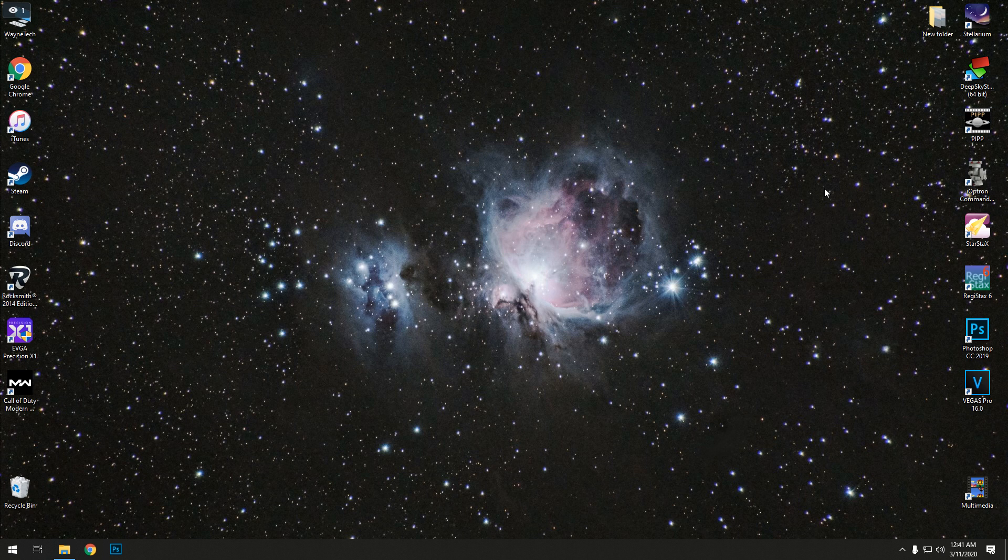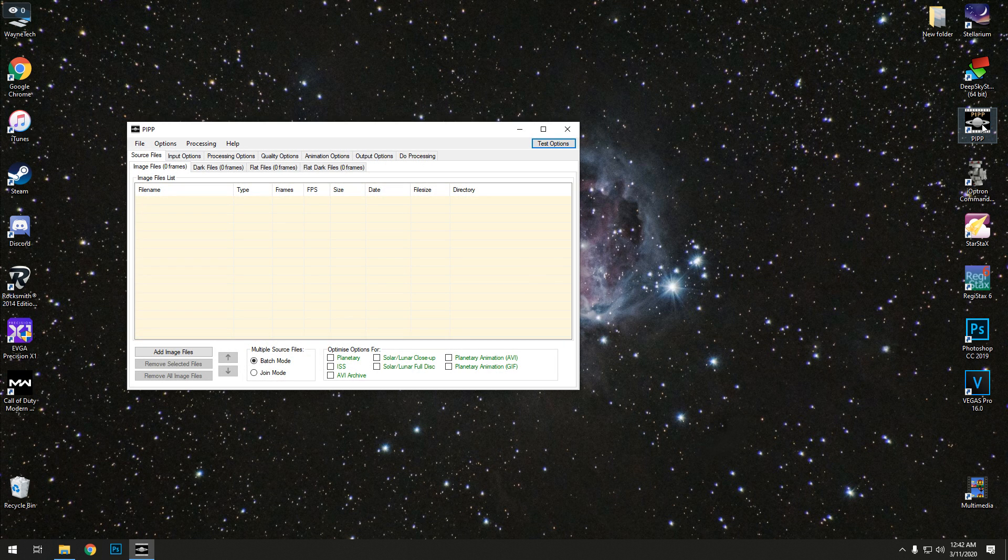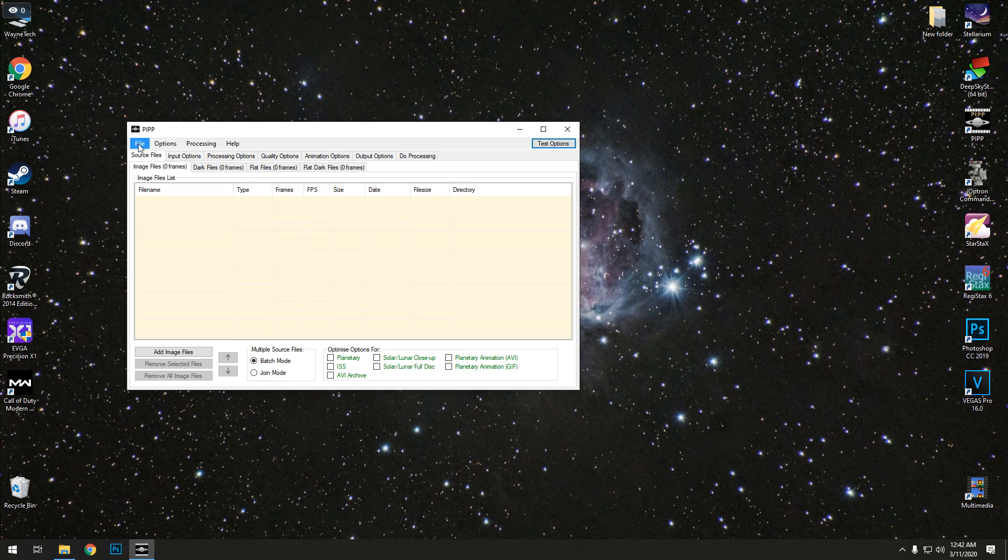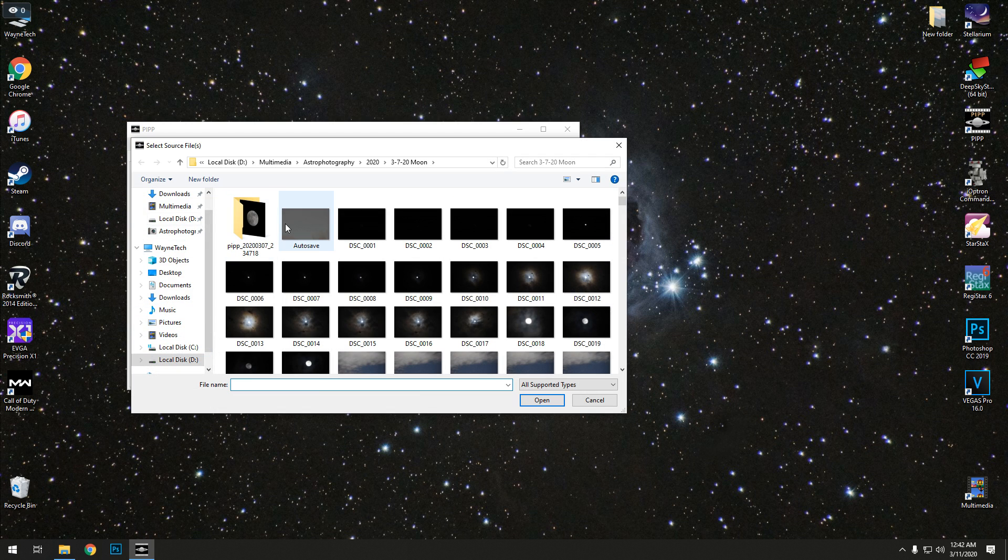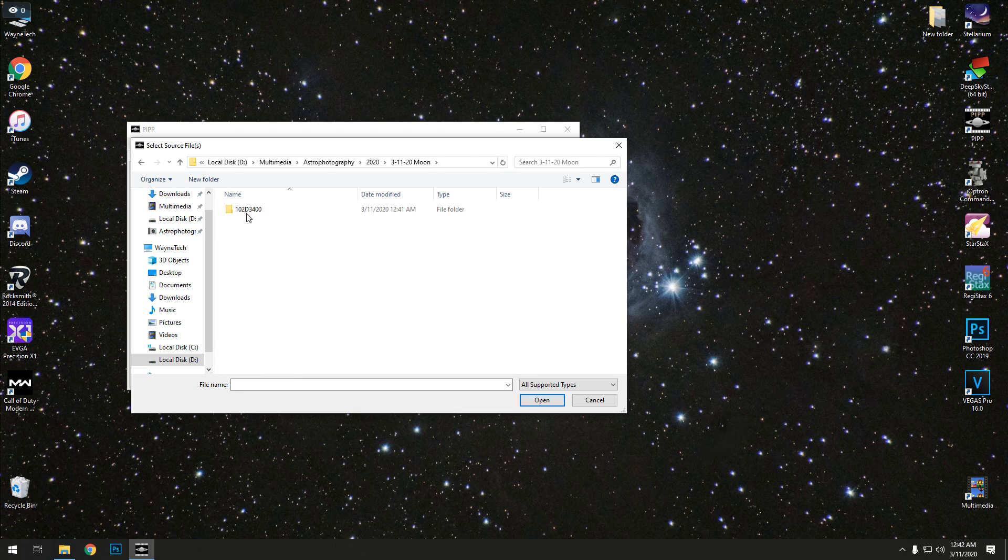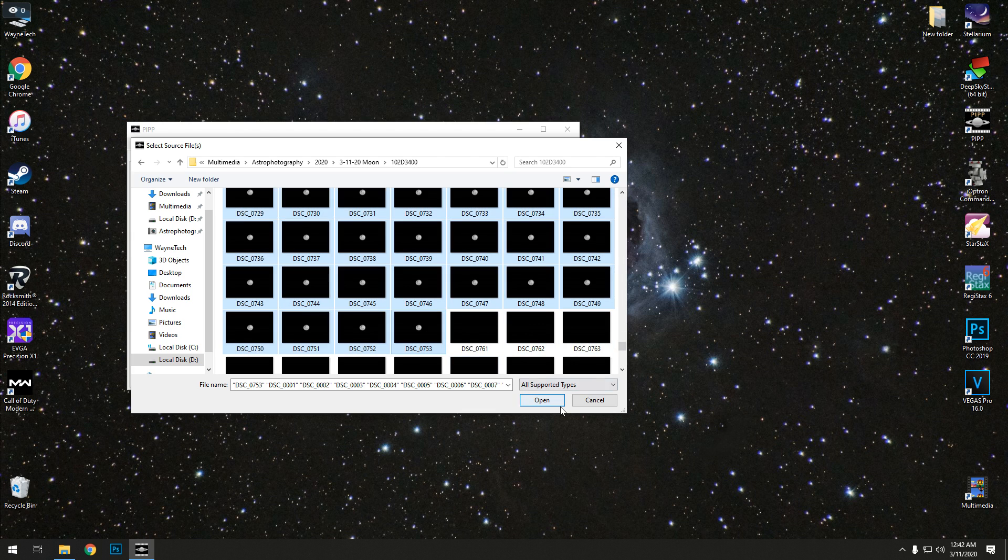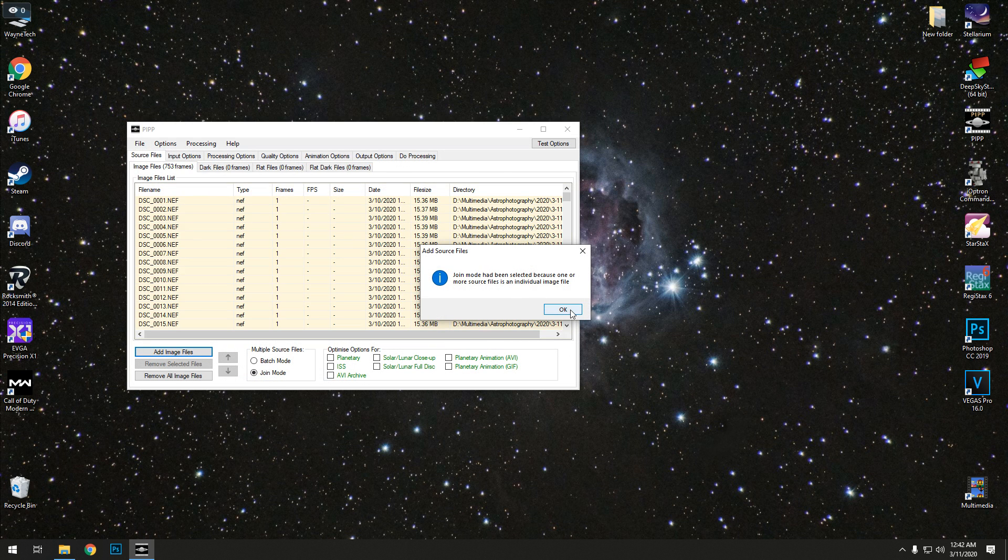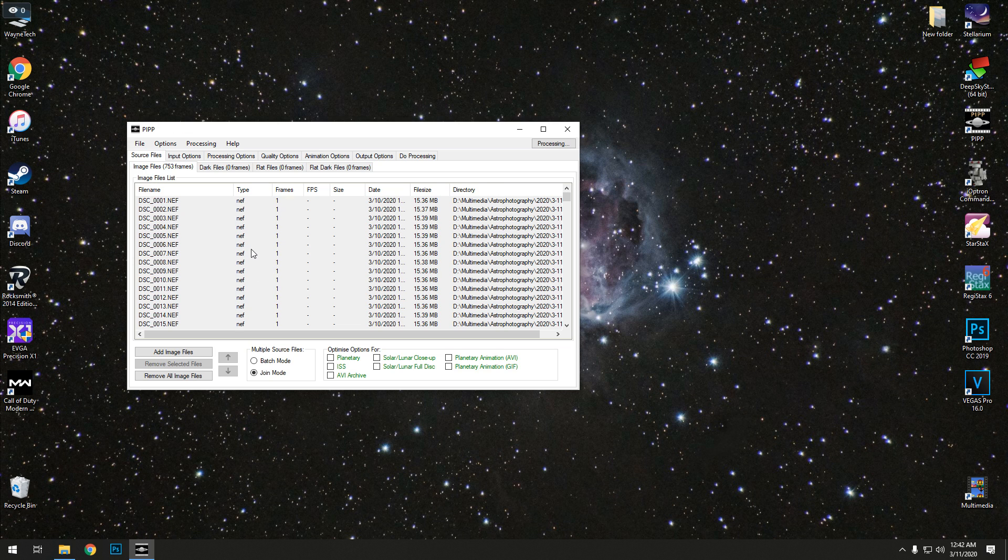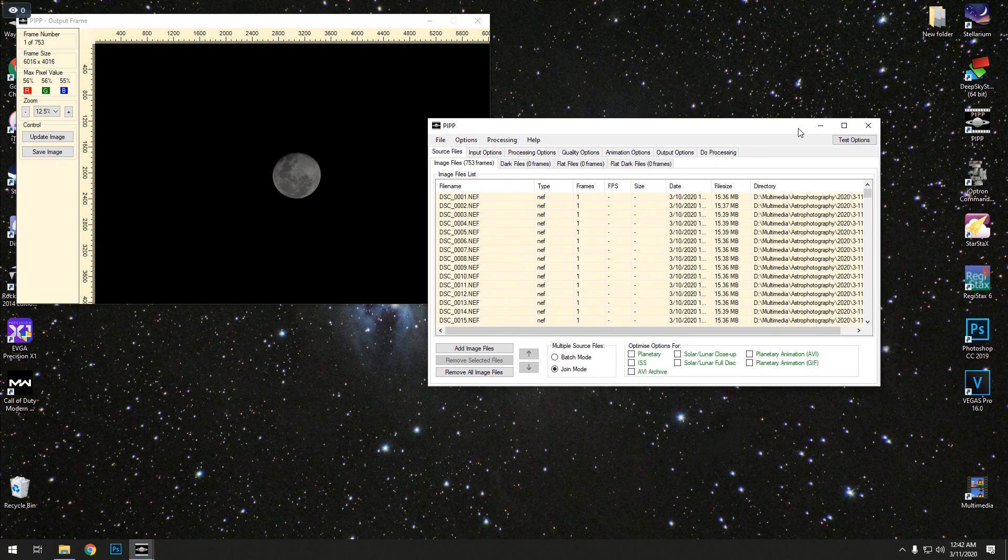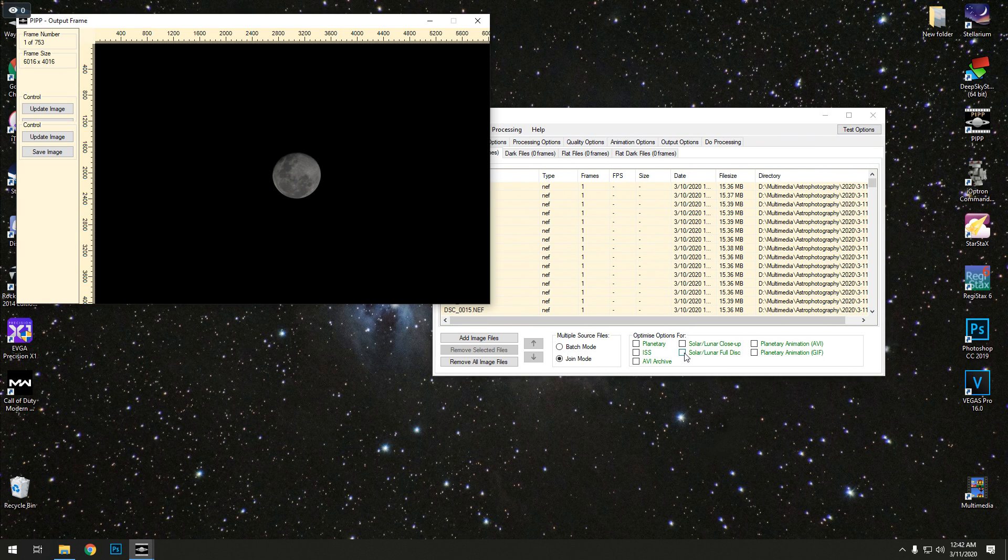So all the programs I use are free. You can find them on the internet. The first one I'm going to be using is called PIPP. PIPP is the program that converts the images to a different format so I can stack them. And I guess it does some quality stuff as well. We're going to add our images, and because I'm doing the full image of the moon, we're going to click on full disk.